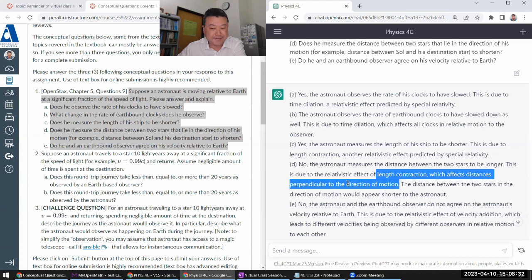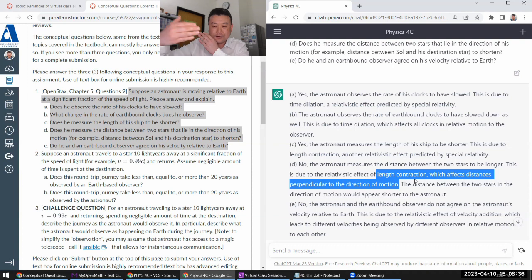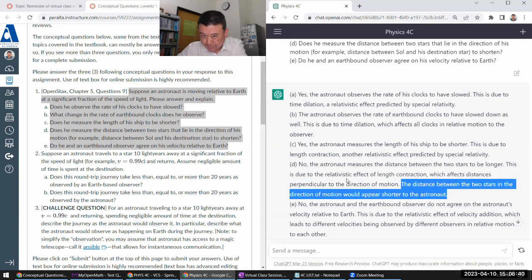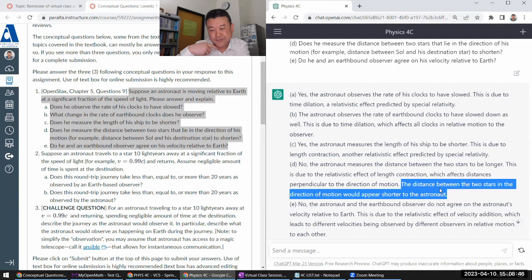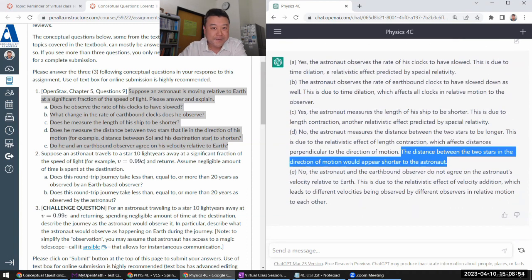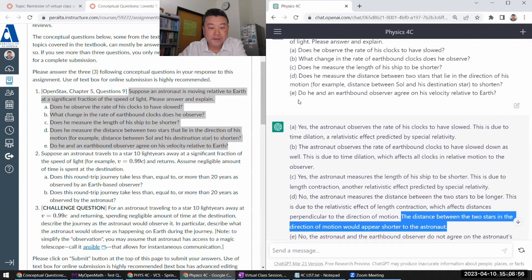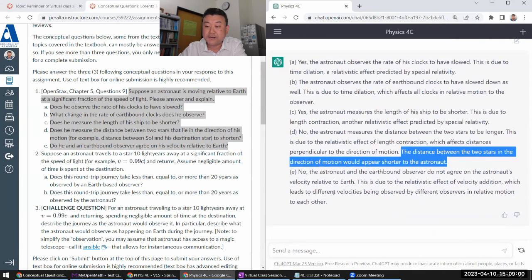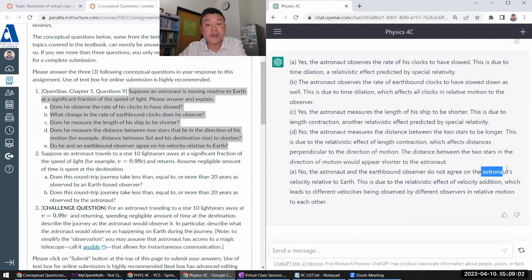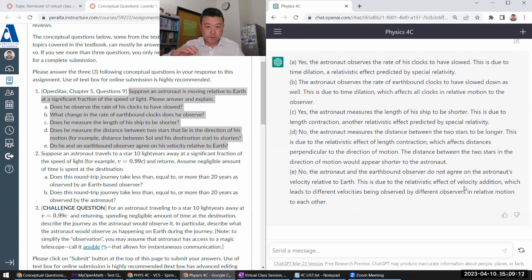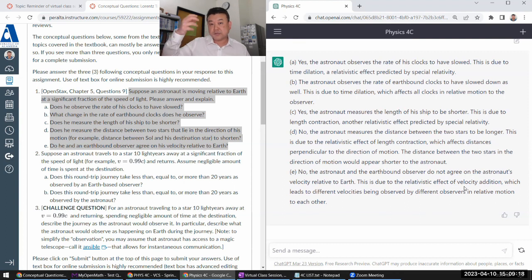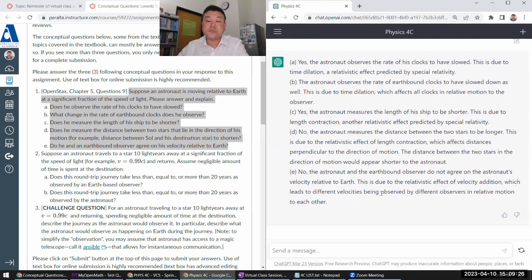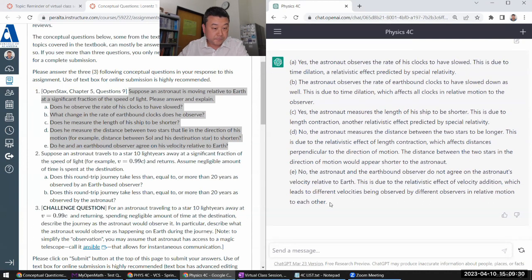And this is just the wrong statement of length contraction. It does not affect the distances perpendicular to the direction of motion. It affects the longitudinal distance. Then this is right. Okay, this is a very confused answer. So this third sentence gives the correct answer. The distance between the two stars in the direction of motion would appear shorter to the astronaut. Yes, that's a statement of the length contraction. And does he and I agree on this? Yes, they agree. They agree on the relative speed of the astronaut. Now, if the astronaut fired something, then relative speed of that, they don't agree with each other. That's the whole velocity transformation. But earthbound observer sees the astronaut moving away at whatever speed they are moving. And the astronaut sees Earth receding at the same speed. It's like the same mutual speed. So yes, they agree on their velocity relative to Earth.